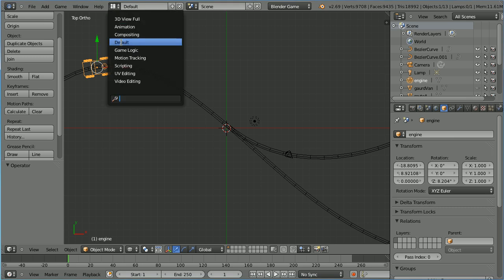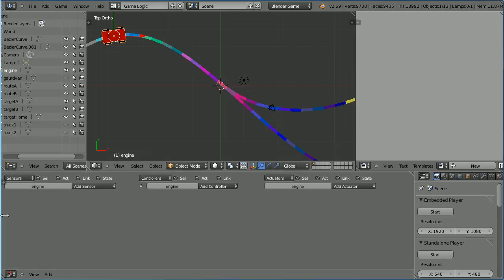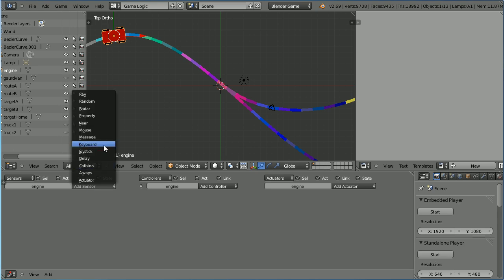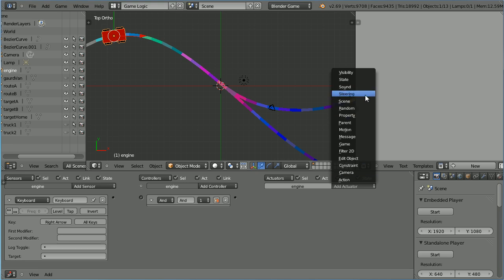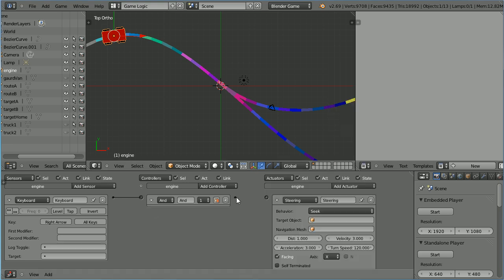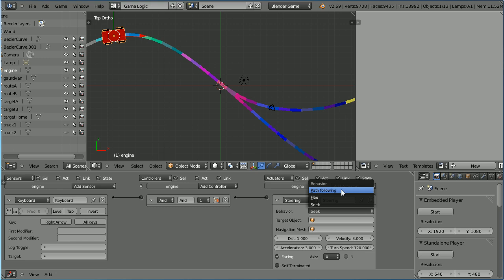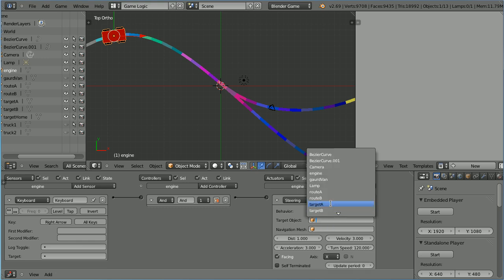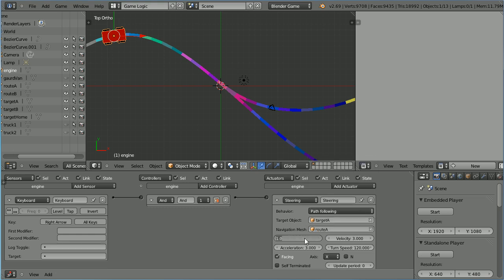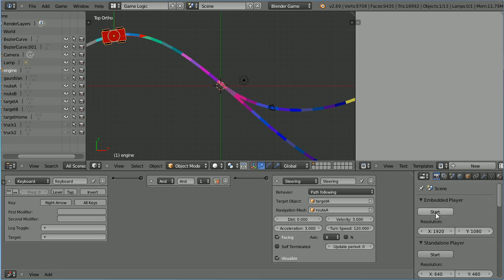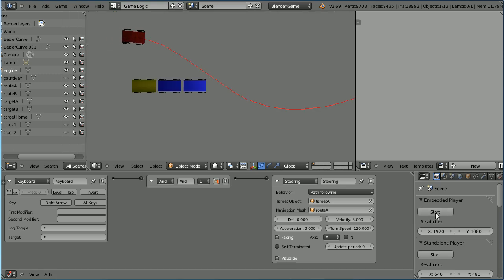Change the layout to game logic and drag to close the properties panel. Add a keyboard sensor, click on key and press the right arrow. Add an AND controller and a steering actuator and connect those up. Change the behaviour of the steering actuator to path following. Set the target to be target A, set the navigation mesh to be root A, and set the distance to zero. Shift and mouse wheel to scroll down and tick Visualize. Start the game engine, press the right arrow and the engine follows the path.